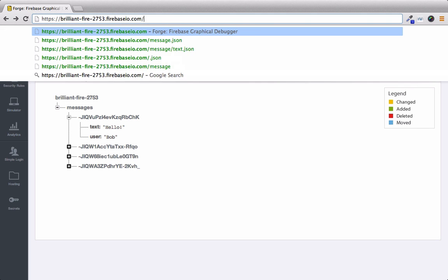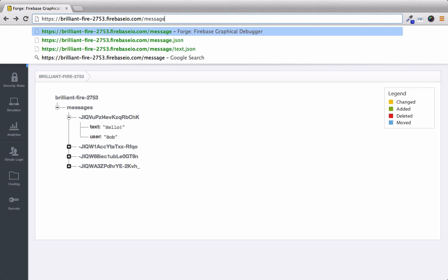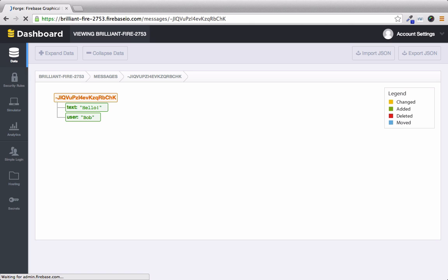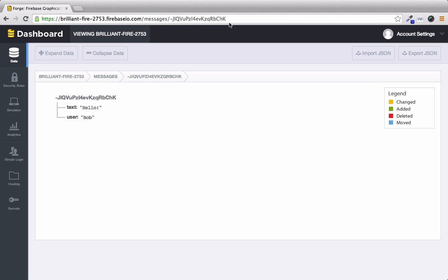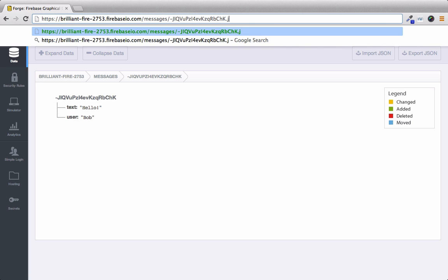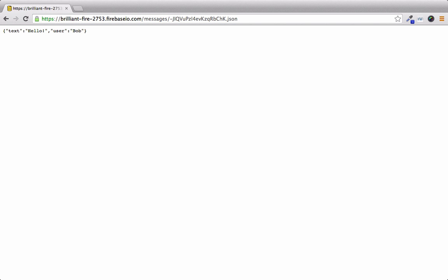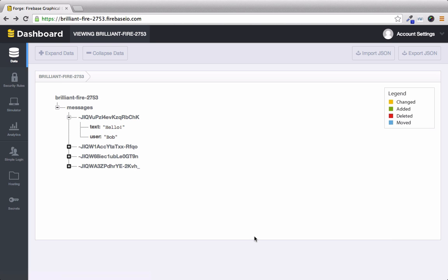We'll say slash messages and then this is the value of the first node. And we can see that we have text hello and the user is Bob. And if we append dot JSON we see the value is JSON as well. So now you can see that Firebase is essentially a NoSQL database with a RESTful API on top of it. But obviously one of the killer features is that WebSockets is built in.